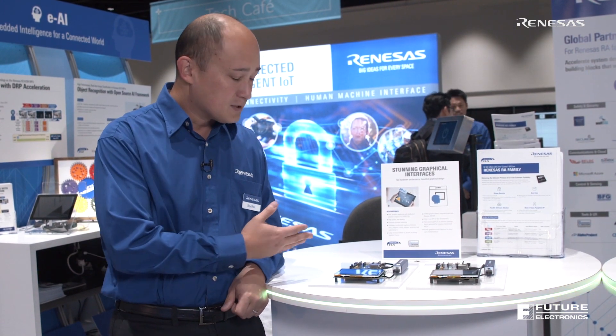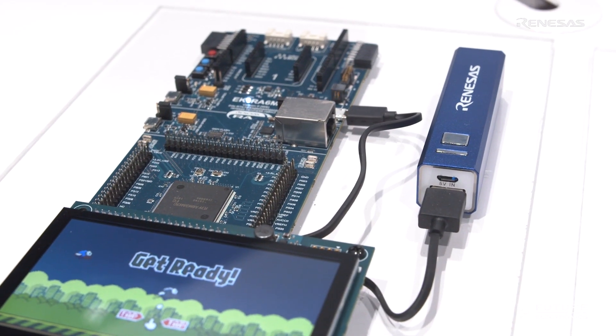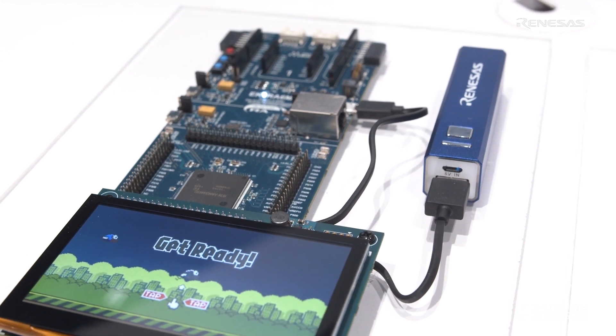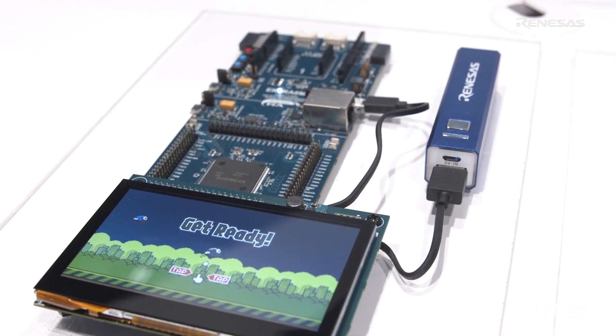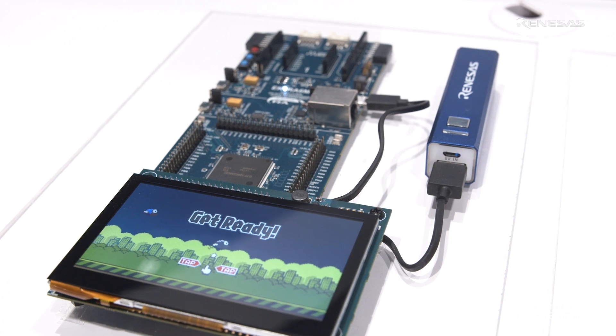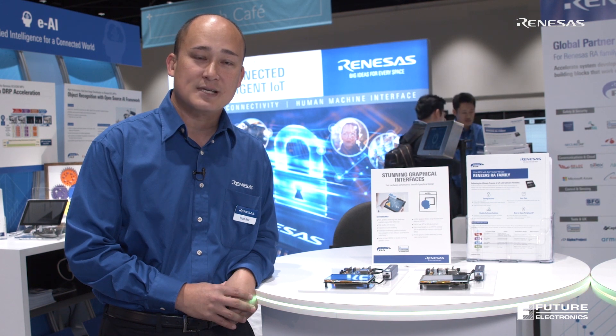What I'm showcasing here today is some of our graphics capability and HMI solutions that we have on the RA platform. Specifically for these demos, these are related to our graphics engine on board. We have a full LCD controller engine built into the device. It does have large amounts of graphics SRAM capability — 640 kilobytes of SRAM to allow for double buffering of graphics inside memory.